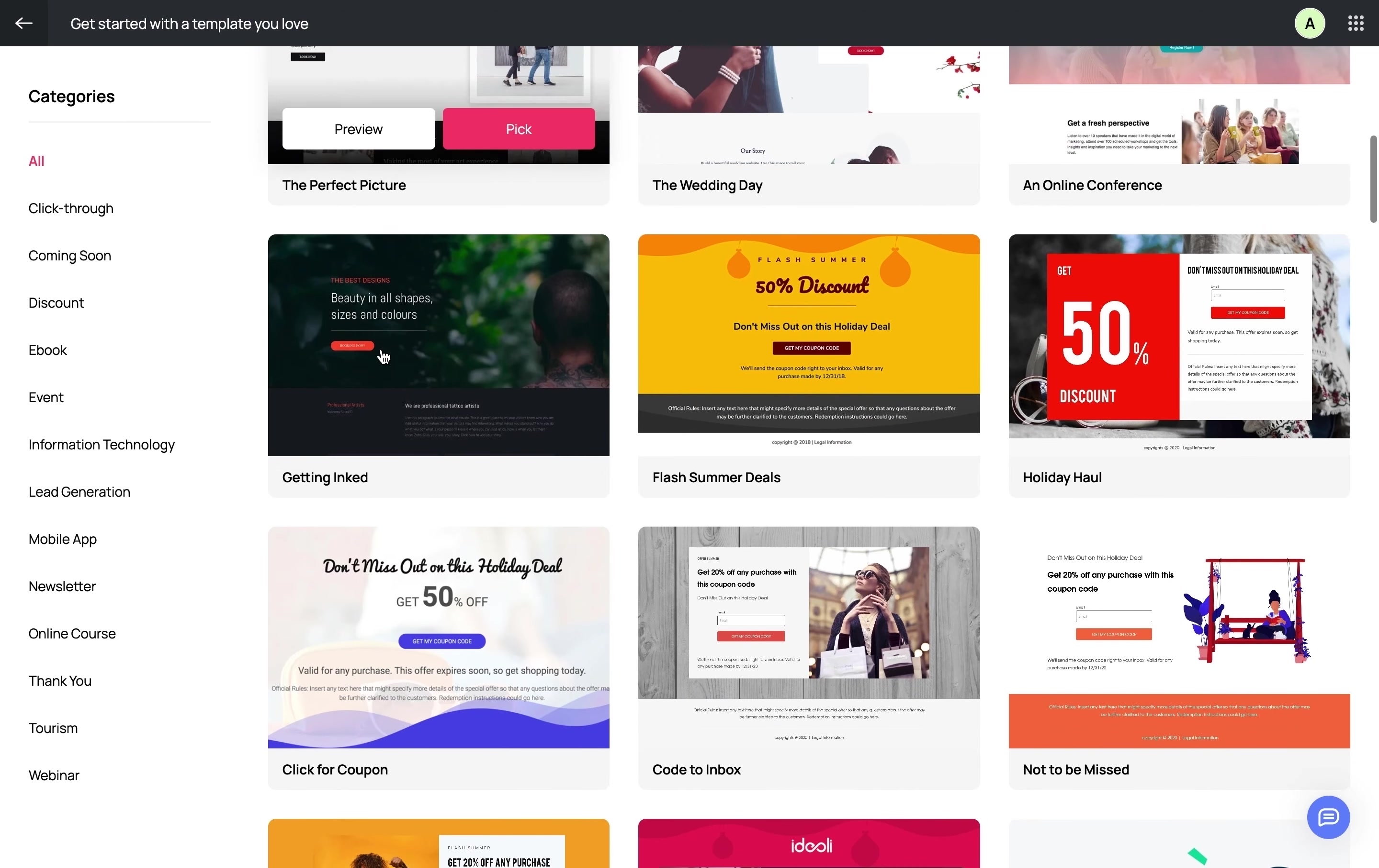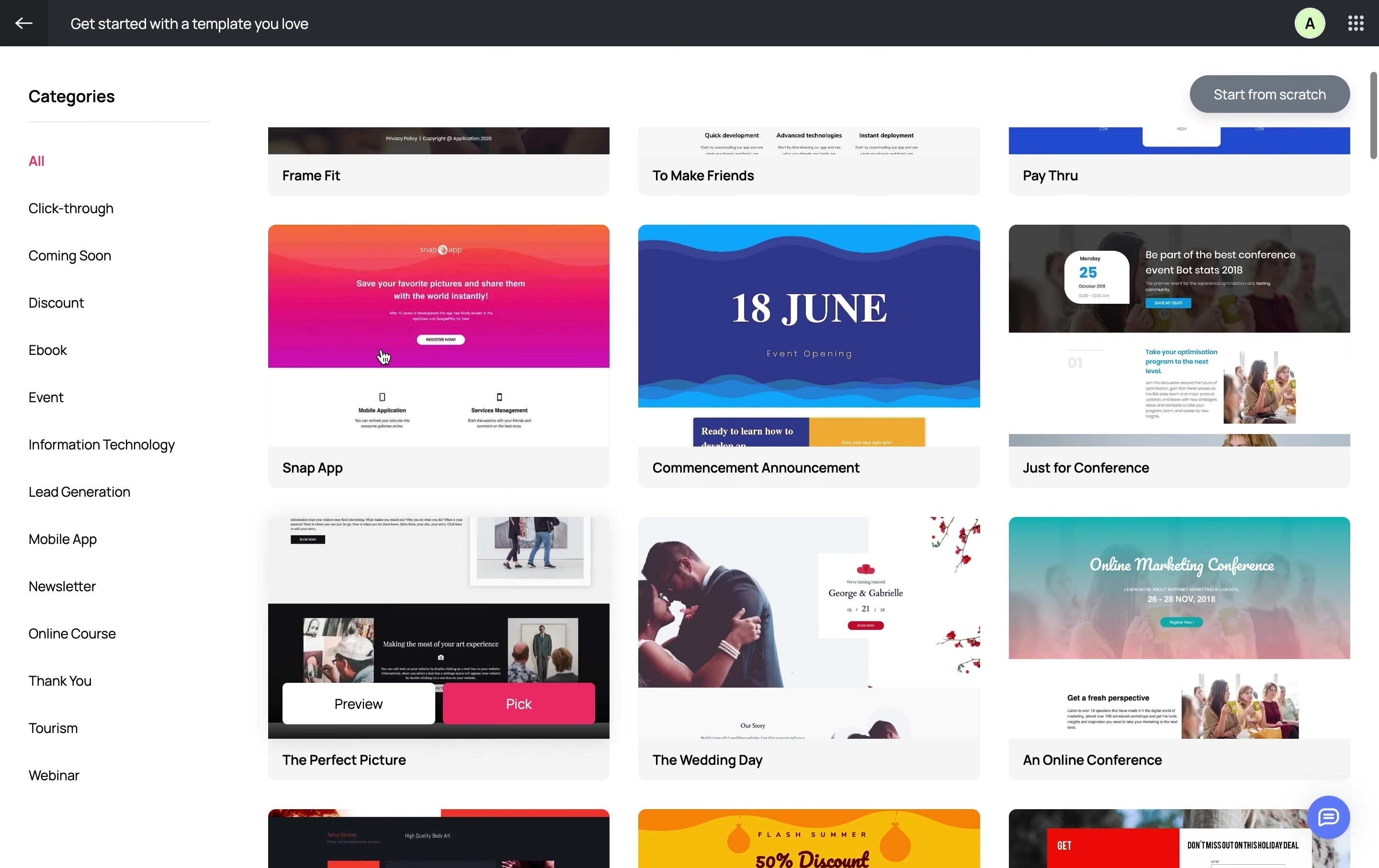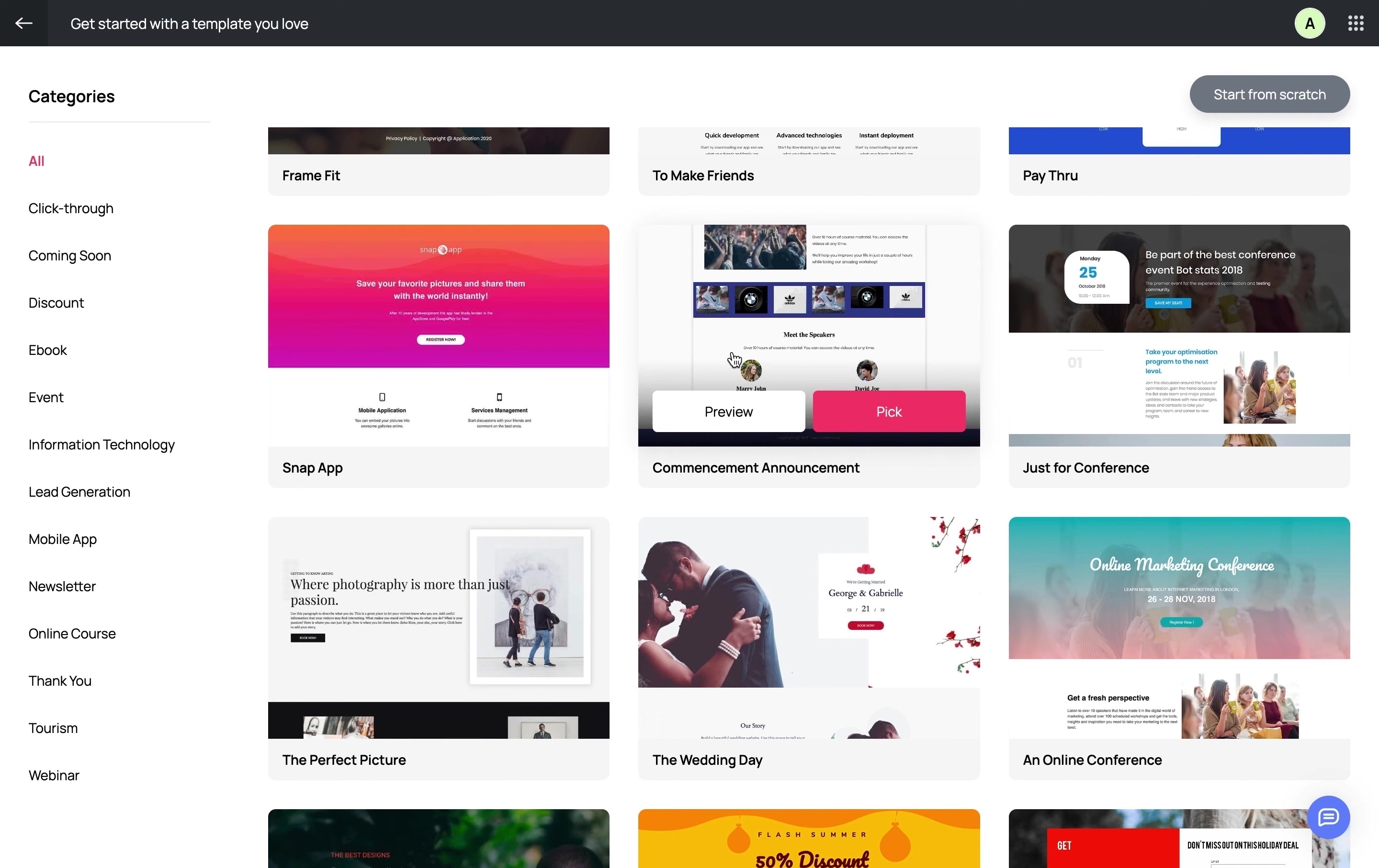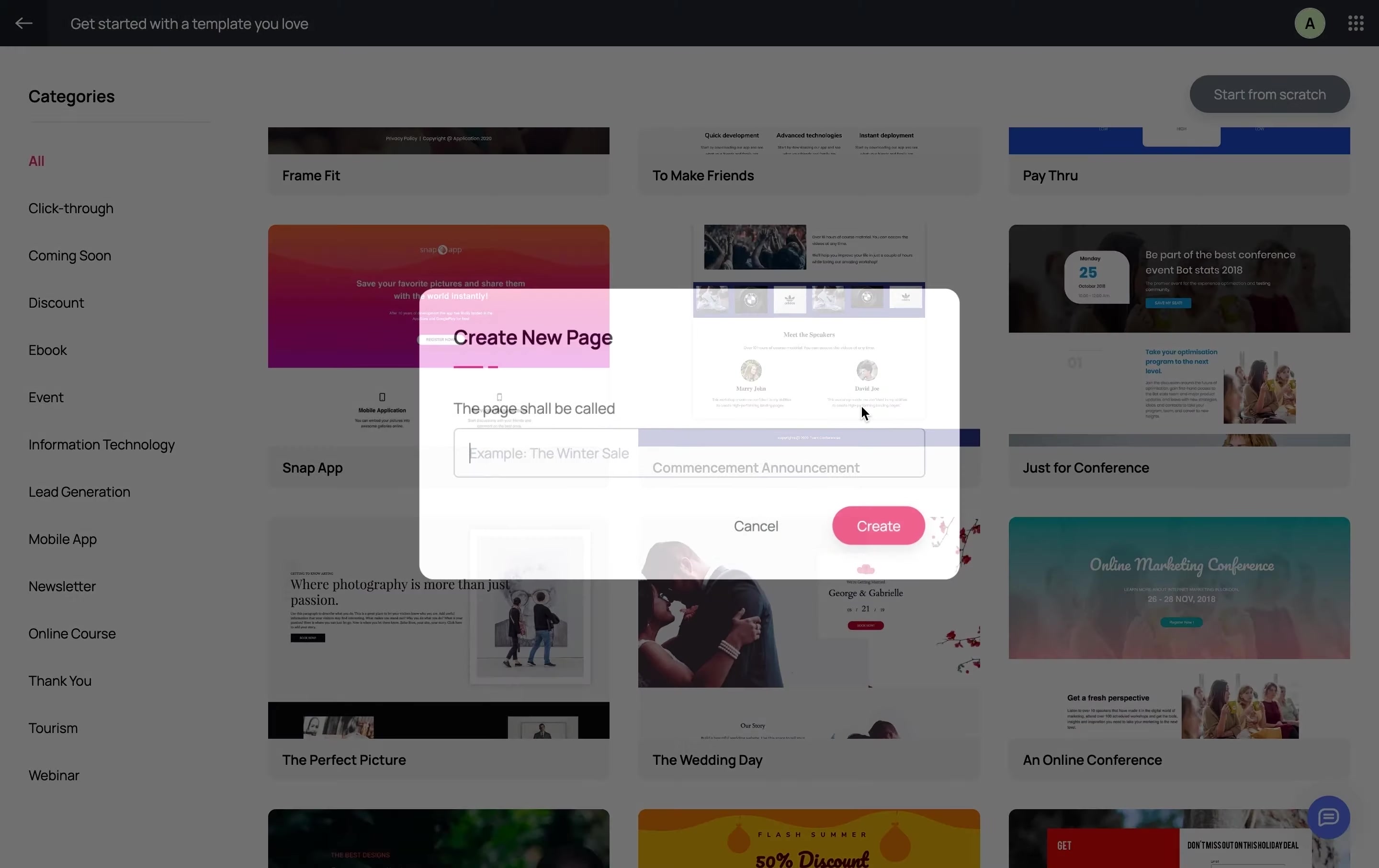For the purpose of this demo, I'm going to create a landing page for a digital marketing course. Consider that I'm running an online academy that offers courses. Before the commencement of my next digital marketing course, I've planned to run a landing page campaign to generate leads and convert them into registrations. I'm going to select this template. Let's go ahead and give this a name.